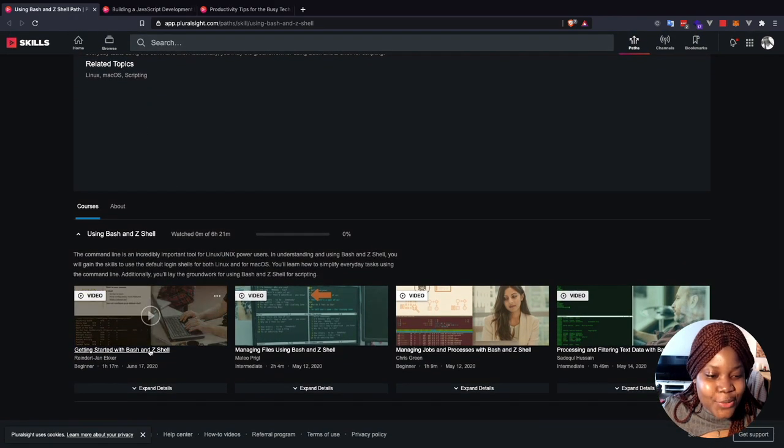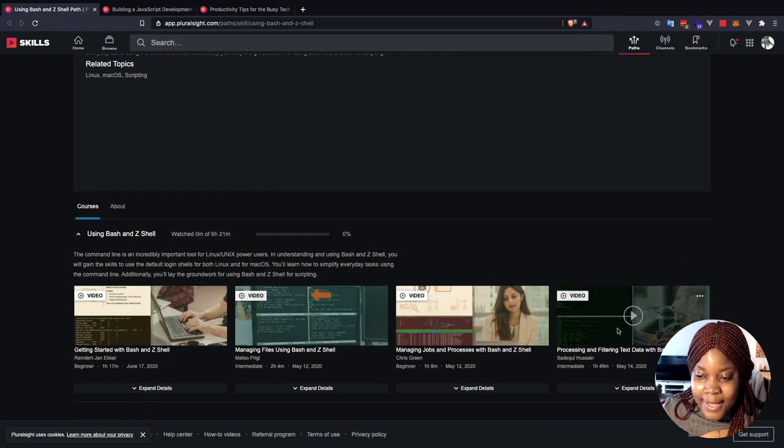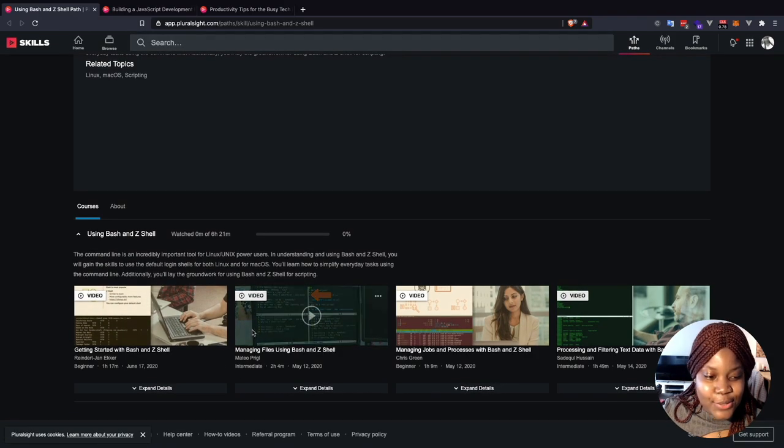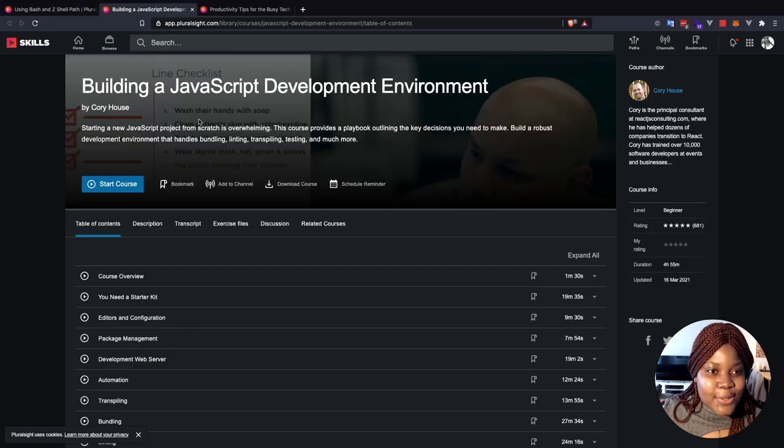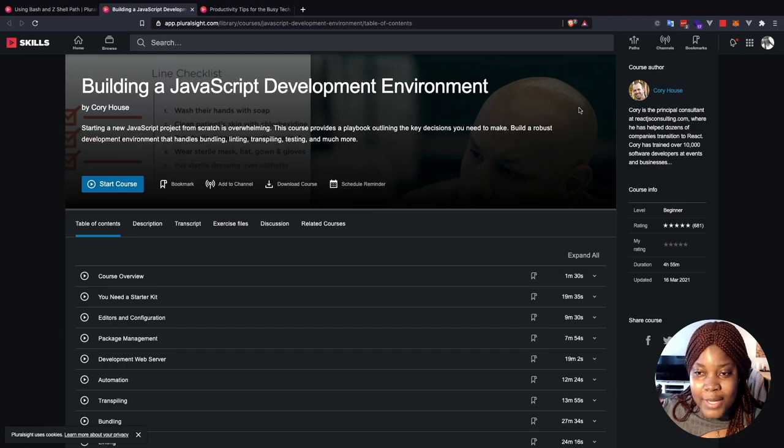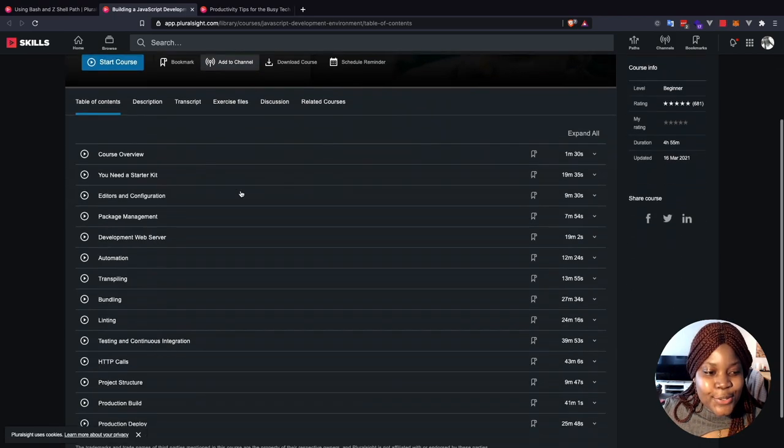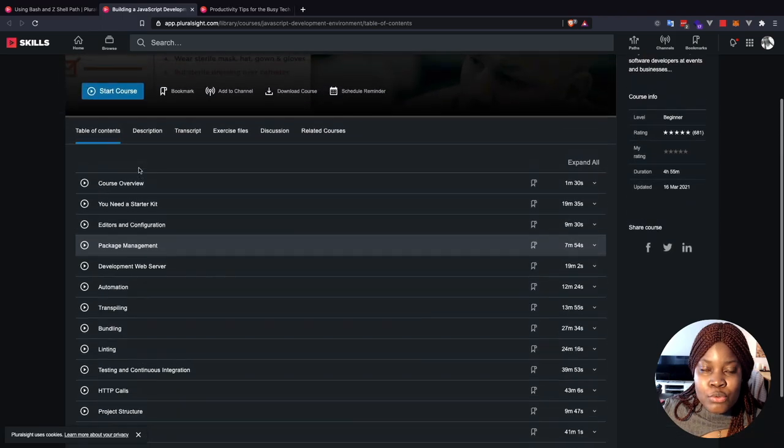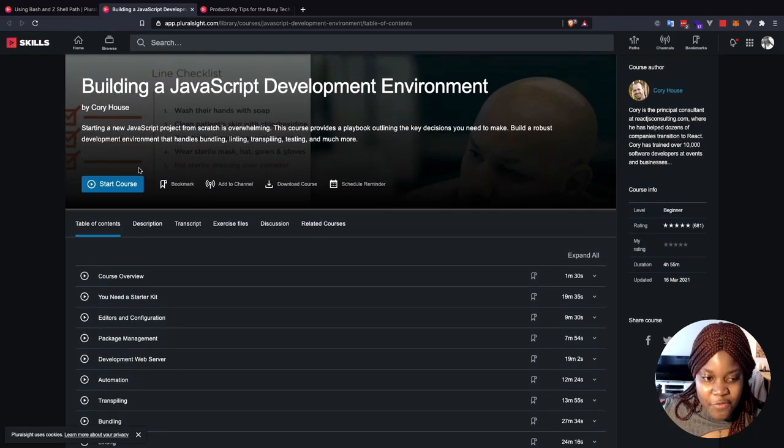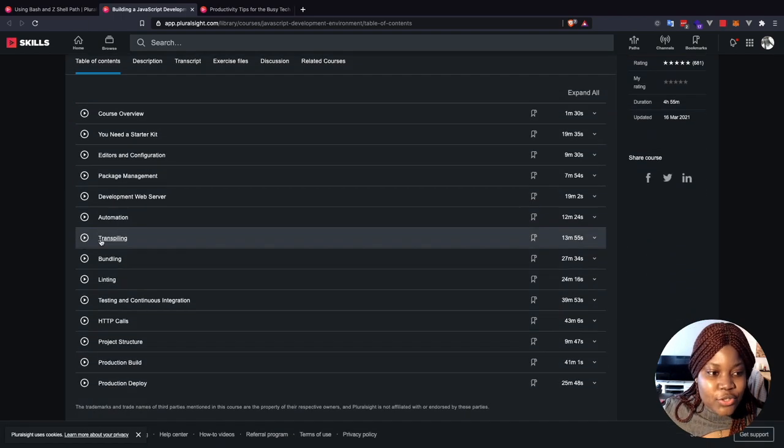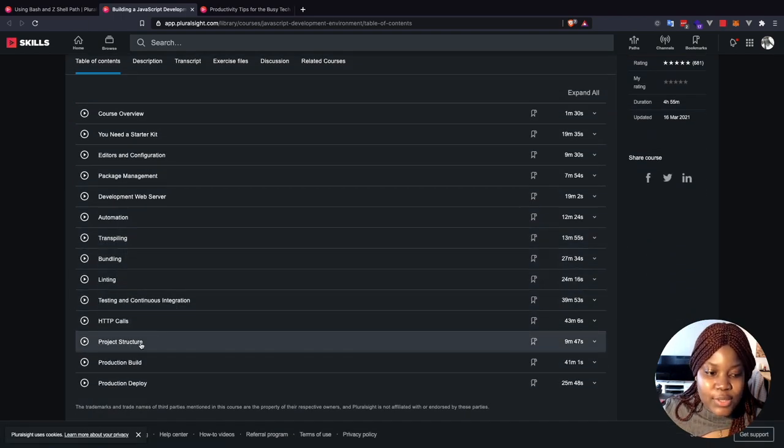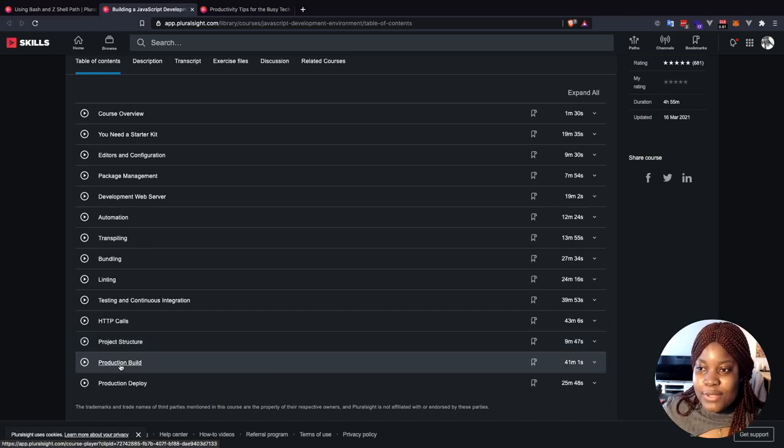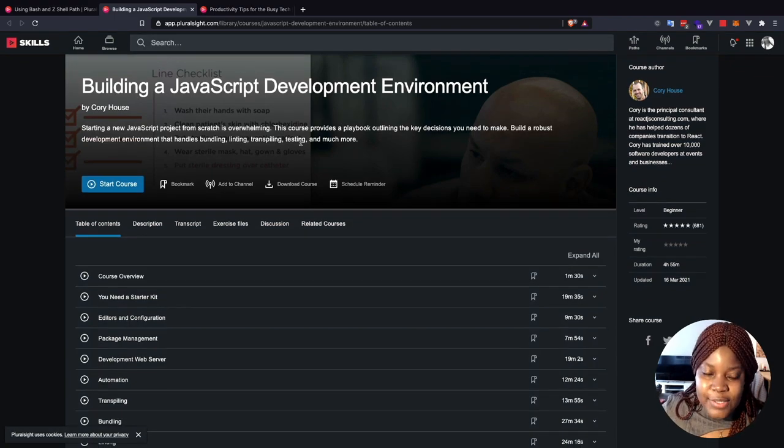This first one is actually a skill path on using Bash and Z shell. So I already mentioned Oh My Zsh and there are other videos that you can watch in your spare time to learn about how to automate your process. The next one I would like to share is for JavaScript developers how to build a JavaScript developer environment. And this course is created by Corey House. So he's sharing some of the things you need to know to set up a JavaScript environment, things like linters, code editors, transpilers, bundlers, a lot of all those things, how to structure your code base and how to build, how to deploy. So this is also a course that you can actually check out.